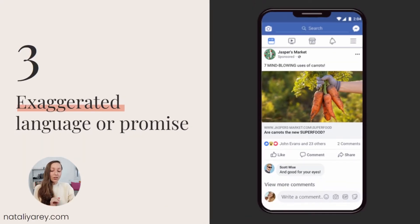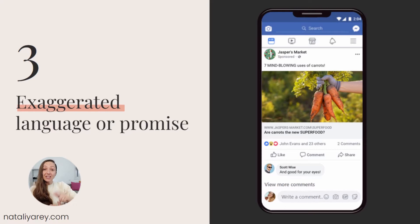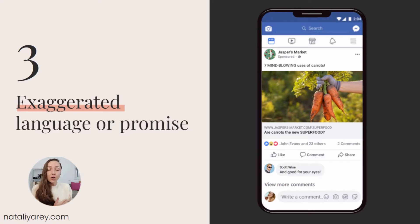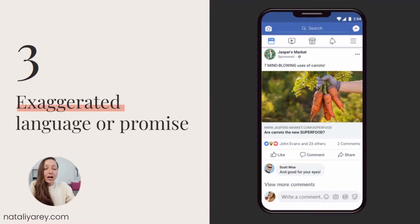One more thing Facebook will do: once you create an exaggerated claim or word, Facebook will immediately go to your landing page to see whether or not you actually delivered on that promise. Since this language is exaggerated by nature, you most likely will not be able to deliver on it, and Facebook will immediately mark your ad as low quality.